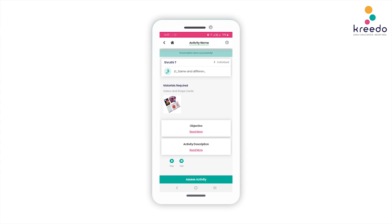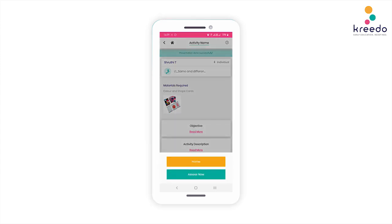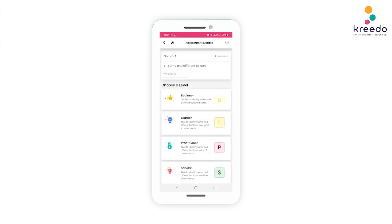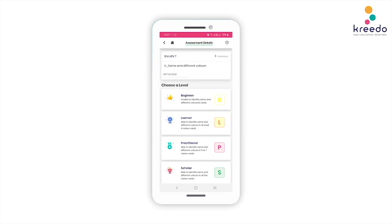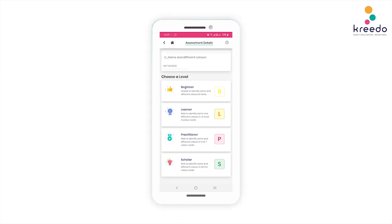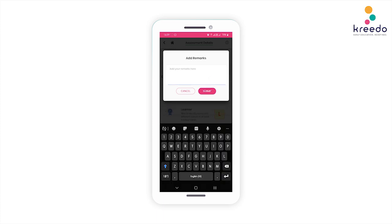Once you have confirmed, the Presentation Done tab will appear along with a new icon at the bottom called Assess Activity. Click Assess Activity to assess, or choose between four levels: Beginner, Learner, Practitioner, and Scholar. Select the date of assessment and read each level to assess your child accordingly. Click on the level you have chosen after assessing your child, and type in a remark based on the way your child has performed the activity.